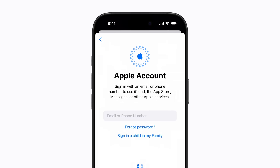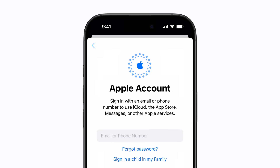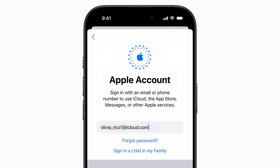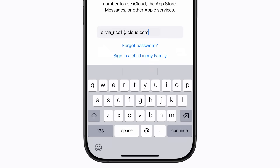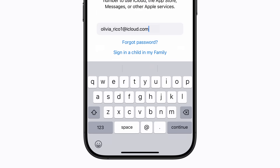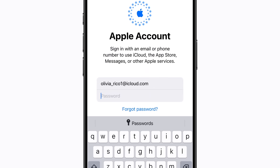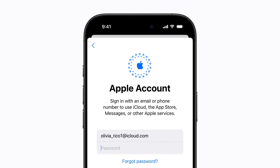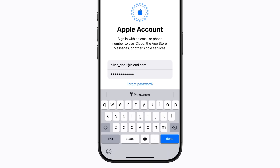Next, enter your Apple account email or phone number, and on the keyboard tap Continue. Then enter your password, and tap Done on the keyboard.